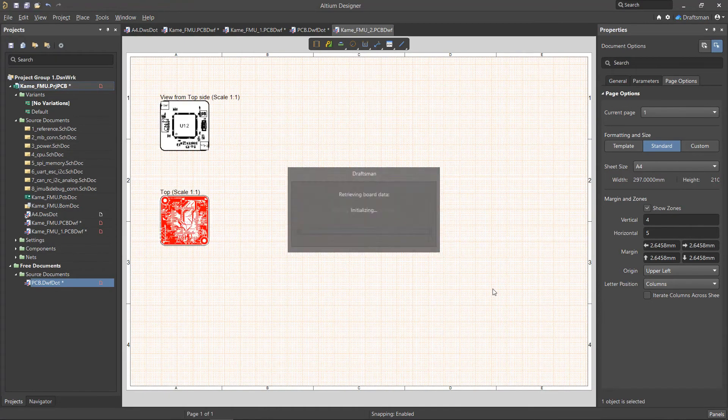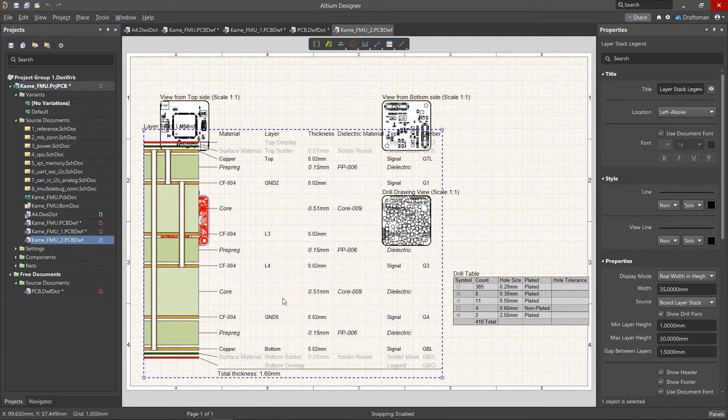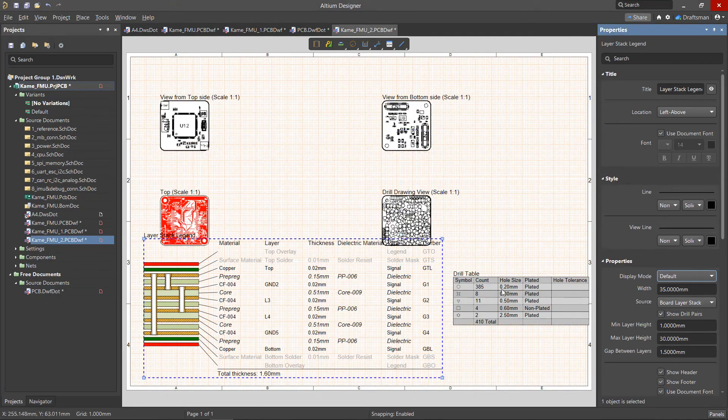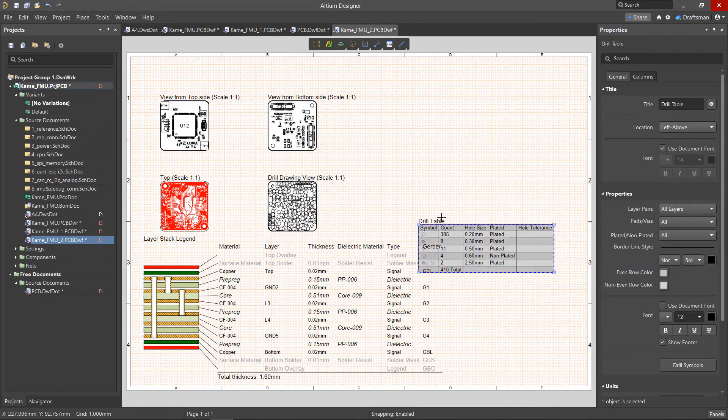From here, you can readjust and resize any objects as needed to ensure that you have a clean and informative Draftsmen document.